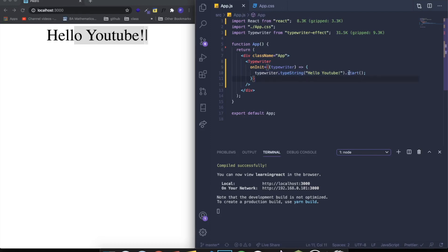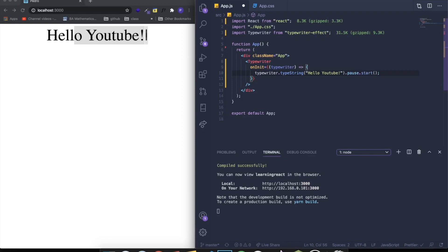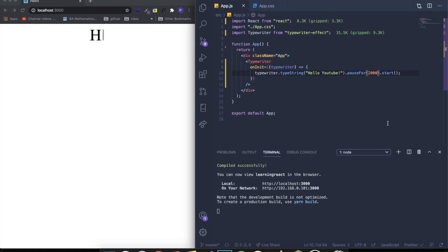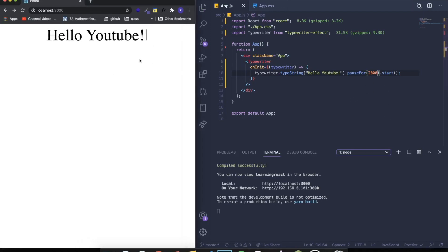I'm going to show you guys some new methods we can do. For example, before we start, let's say we actually want to pause. So if we want to pause for two seconds, we write .pauseFor(), and we can pass the value in milliseconds — so 2000 for two seconds. Now when it finishes, it's going to pause for two seconds.